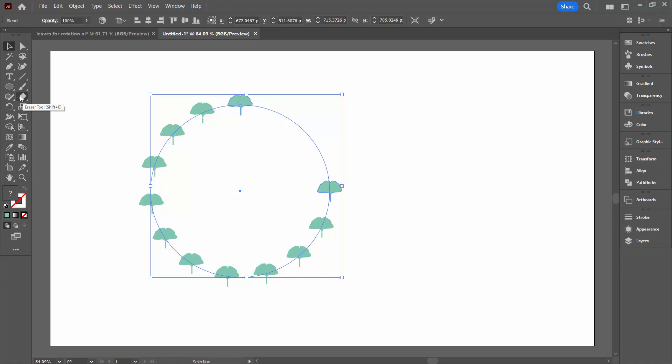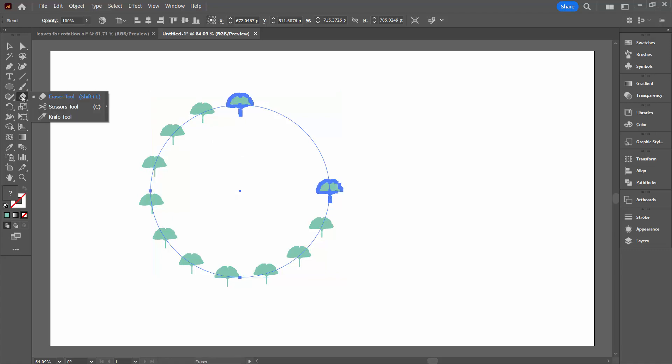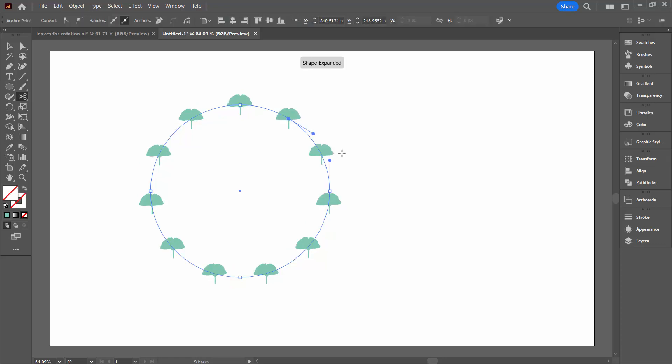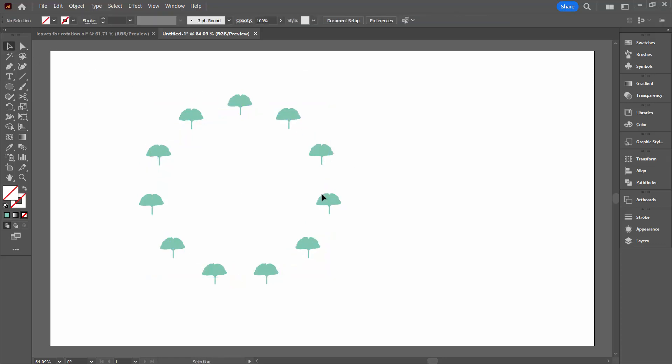For this we'll come across here to where the Eraser tool is. Click on that and go and select the Scissors tool. And with the Scissors tool, we're just going to click somewhere to cut this path and it doesn't matter where you cut it. So I'm just clicking there to cut it. And you'll see that the result is that the shapes are now evenly spaced around my circle.